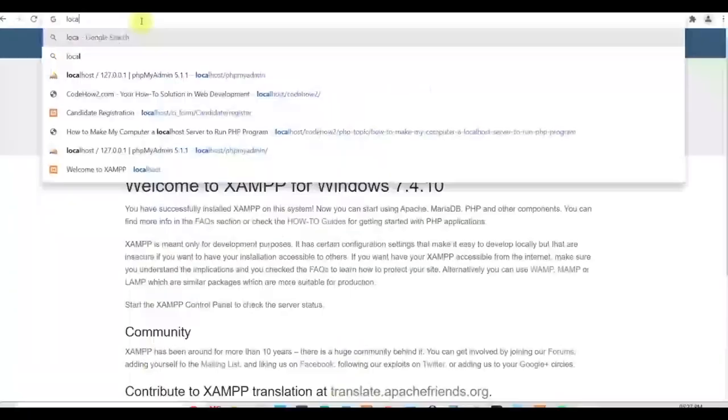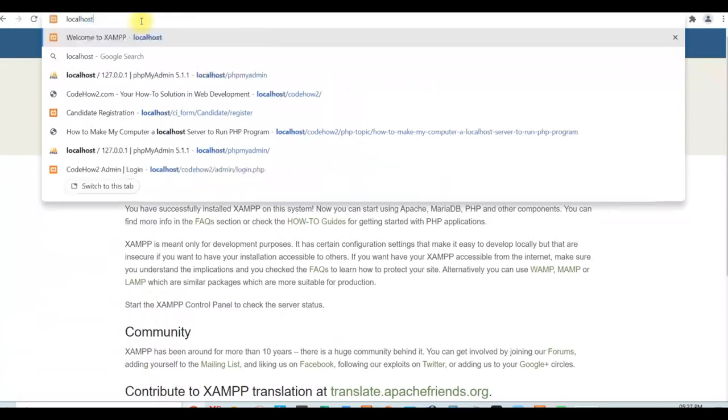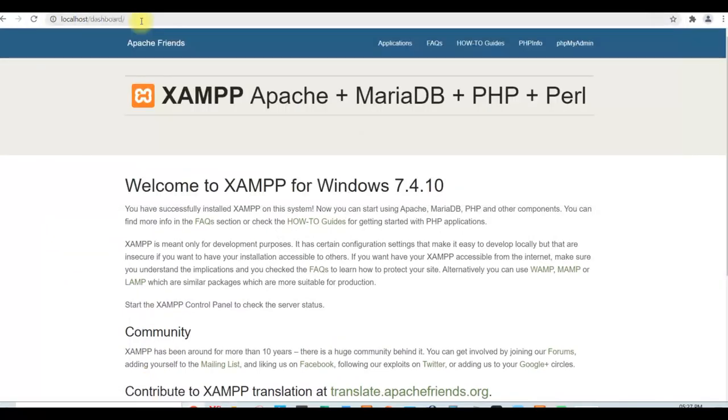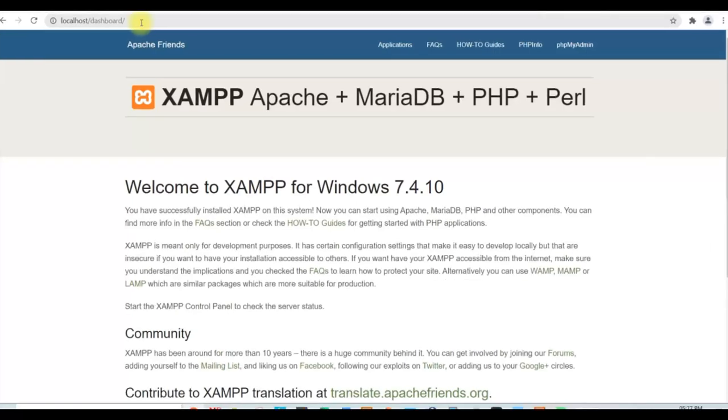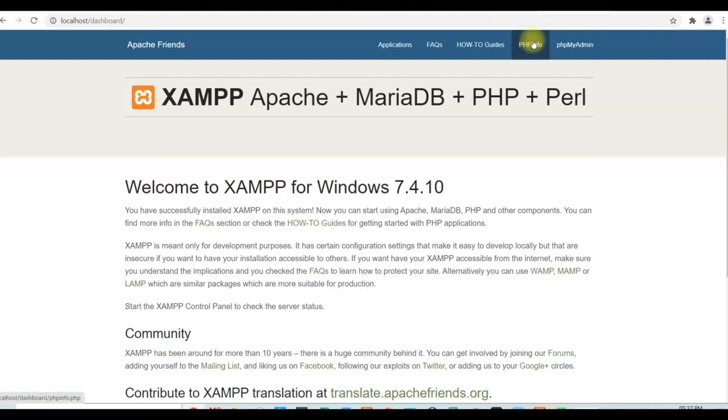So XAMPP htdocs is your home for the local web server. Now go to your browser and type localhost. Just type localhost only. You should see this screen. If your XAMPP is installed properly and web server is running, you should see this screen. Now you can see two things here.